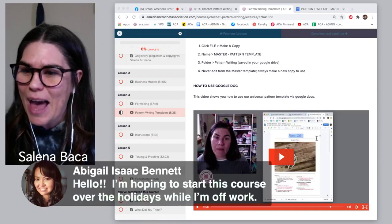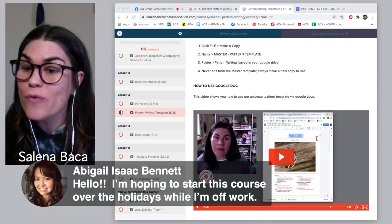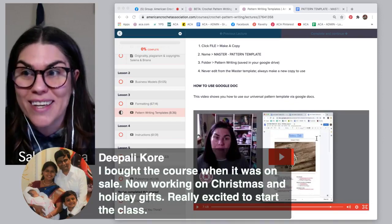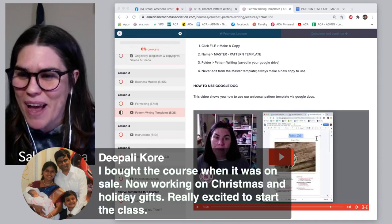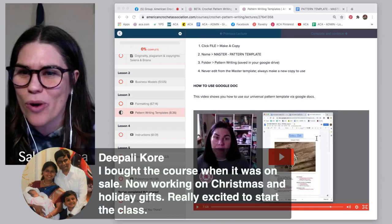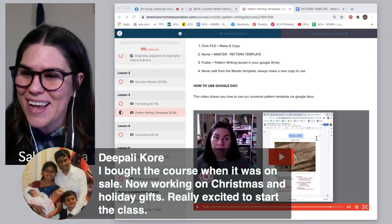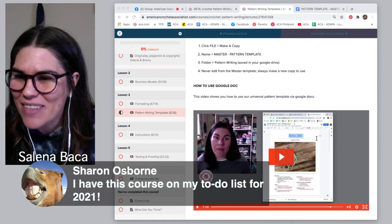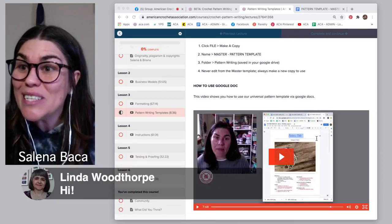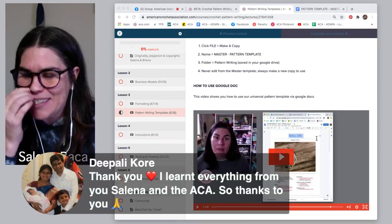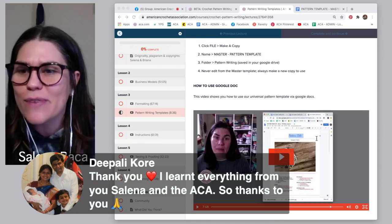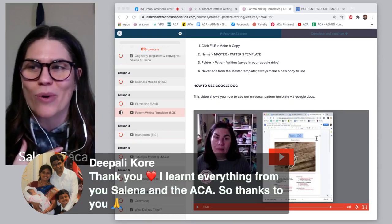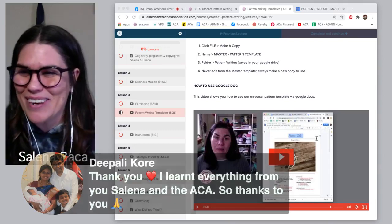Good morning, Crystal, thank you for joining. Abigail says she's hoping to start this course over the holidays when she's off work — I can't wait to hear what you think. Dipali bought the course when it was on sale during our birthday month in October. Kay Mathis says everyone should go look at the templates — you will love them. Linda Woodthorpe is here. Dipali says she learned everything from Selina and the ACA. You're a wonderful student and a wonderful part of our community — so much love to all our ACA members.